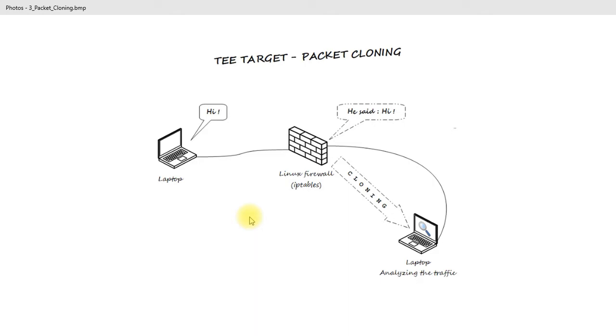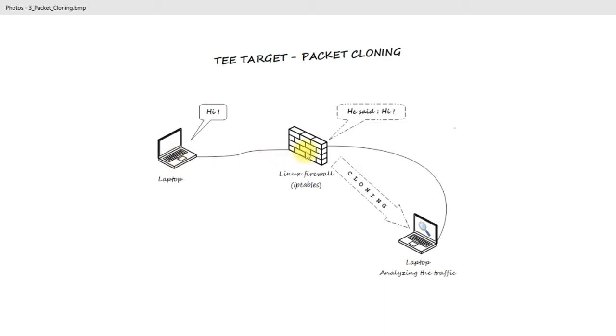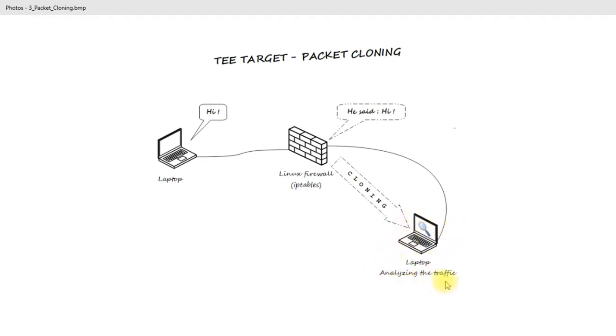Like you can see on this picture, we've got a laptop that is saying hi to the firewall, probably sending ICMP requests, and the firewall is sending this traffic using TEE target, so the packet cloning, to this specified laptop that will be analyzing this traffic.